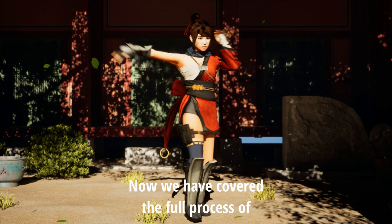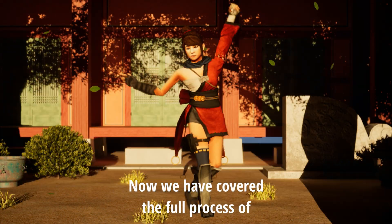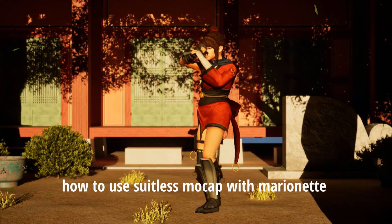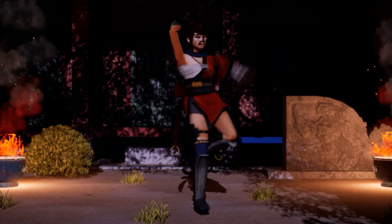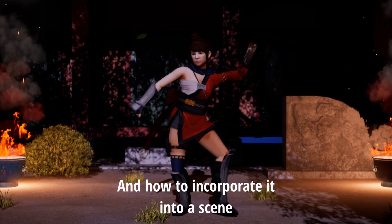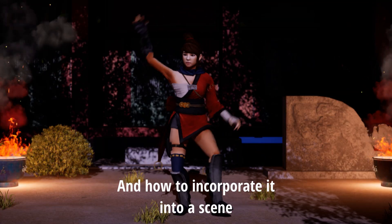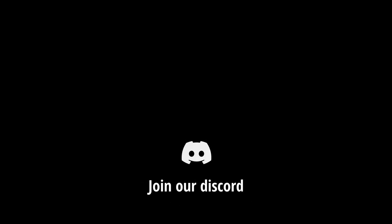Now we have covered the full process of how to use suitless mocap with Marionette and how to incorporate it into a scene. Join our Discord!